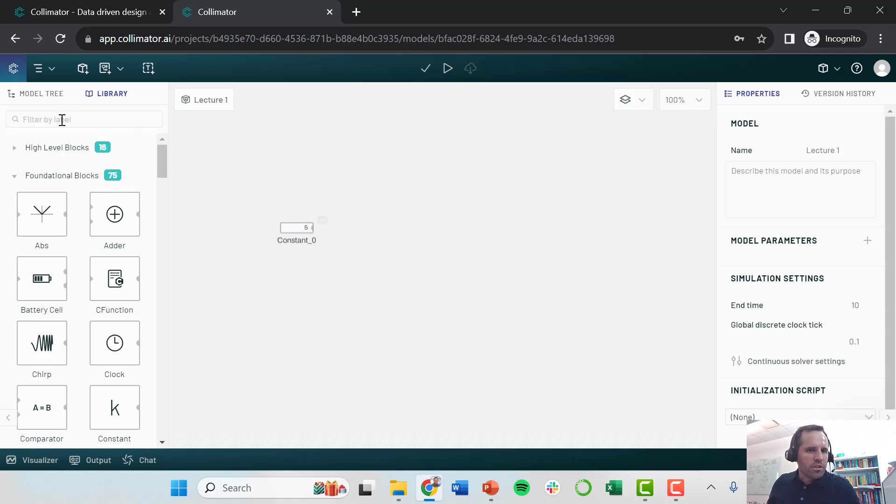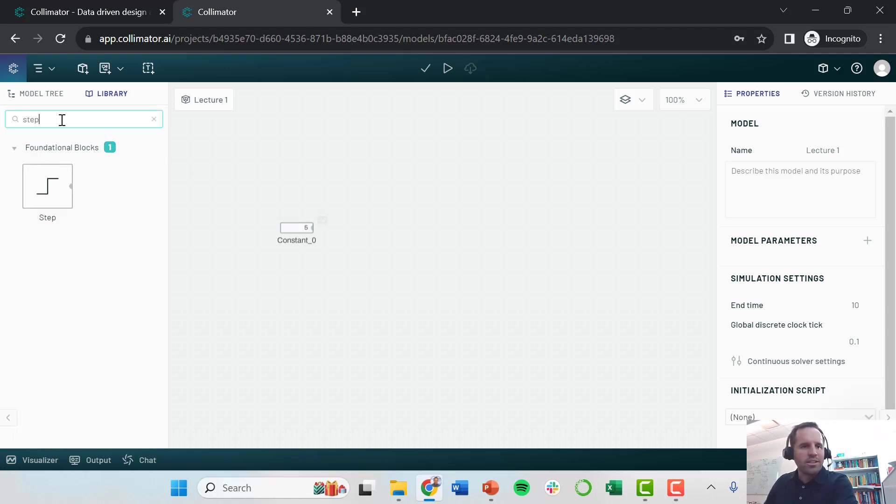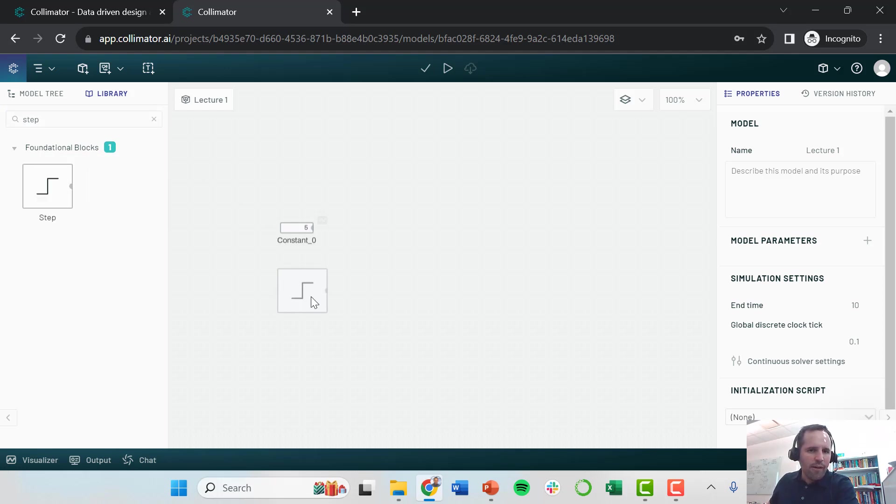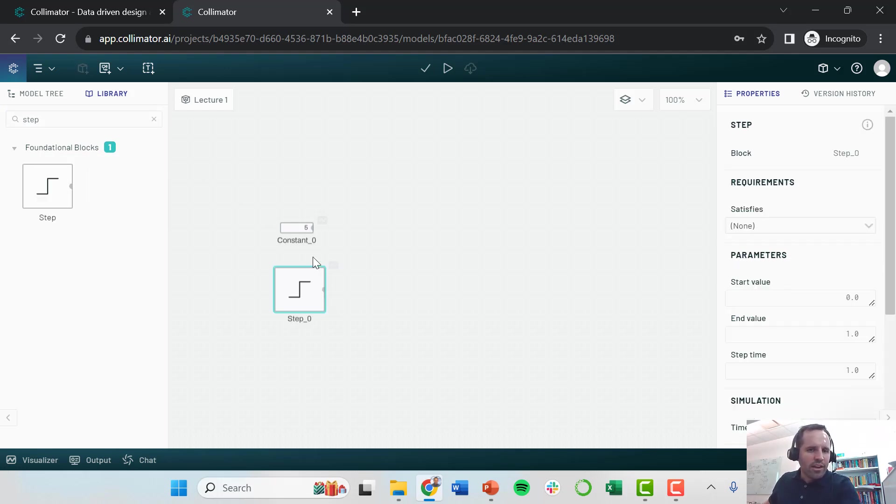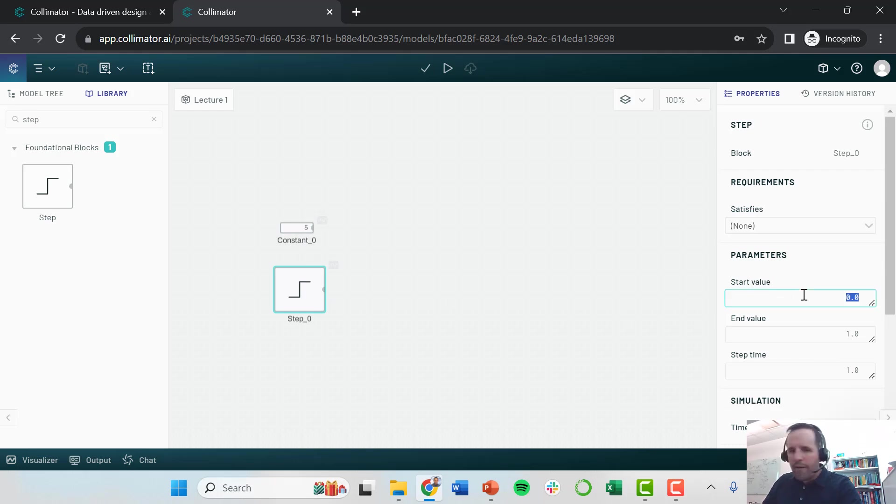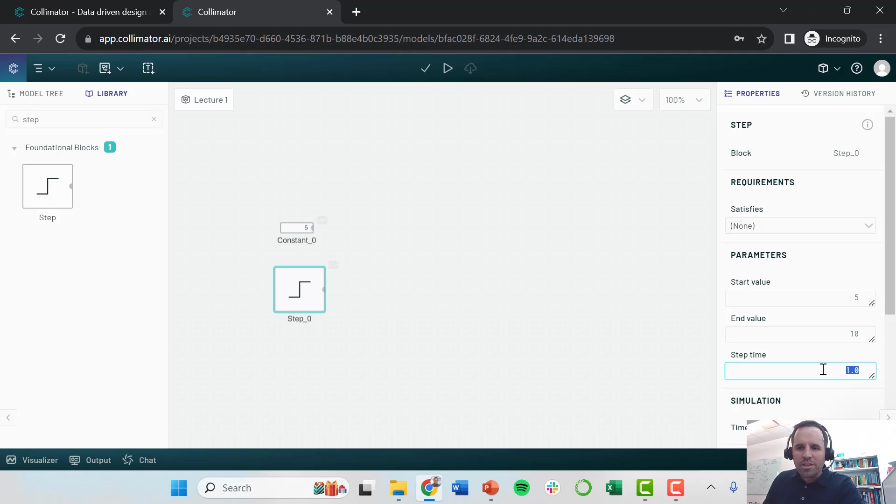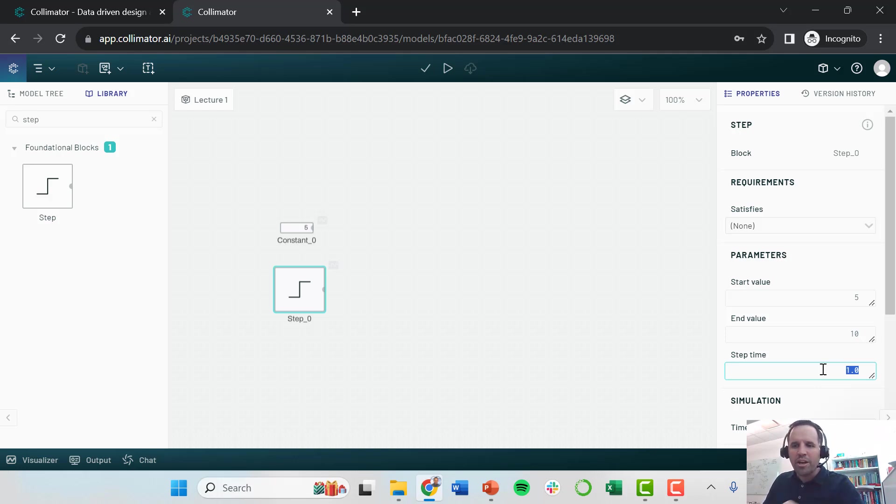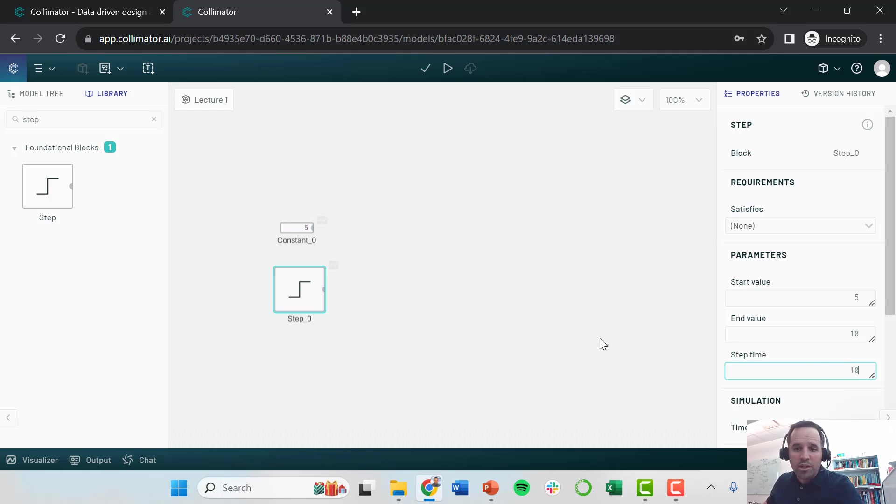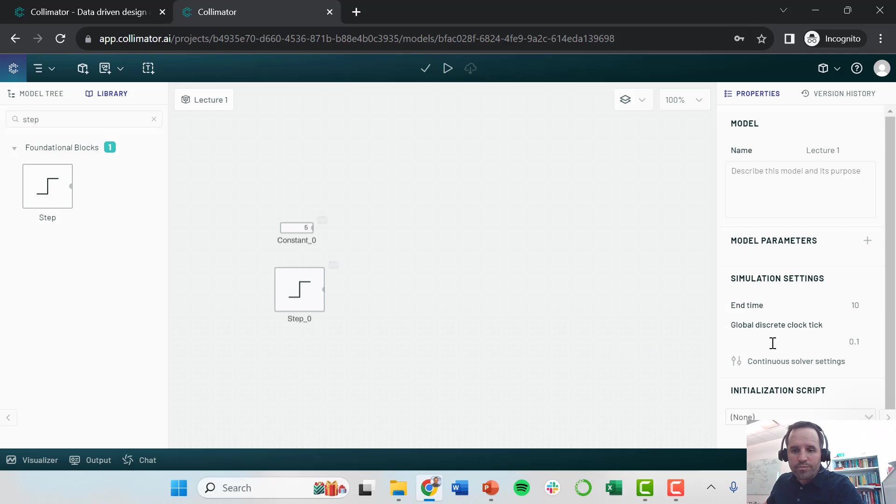Other sources would be things like a step. I just went to the search and found a step. Unlike a constant, a step lets you assign a couple of different values. I can say I want this one to output a value of 5 at the beginning and at the end a value of 10. At some point in my simulation time, I want to have this step from my start value to my end value. Let's give it a step time of, let's say, 10 time units.